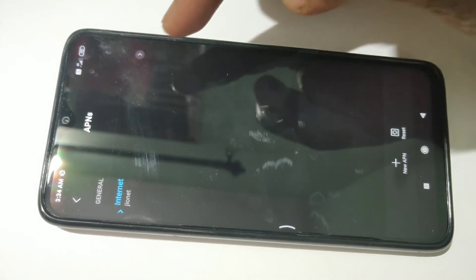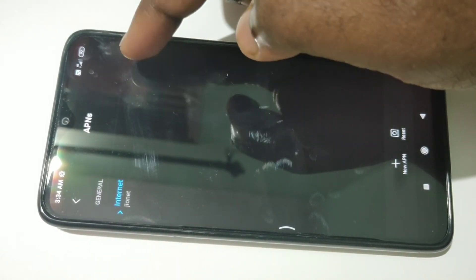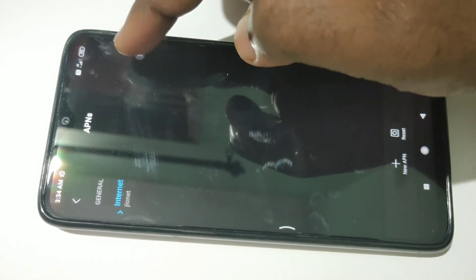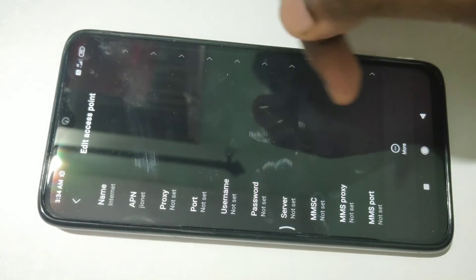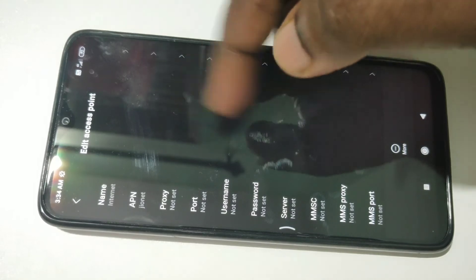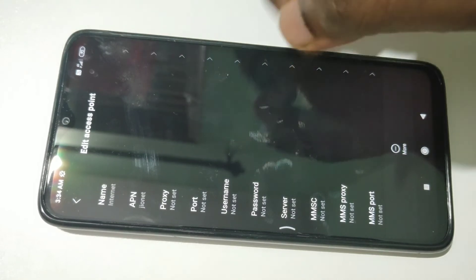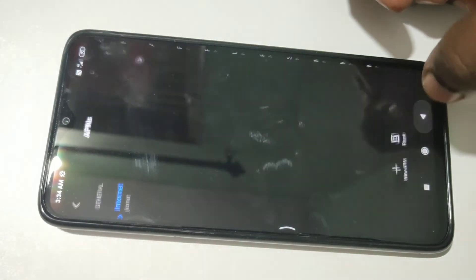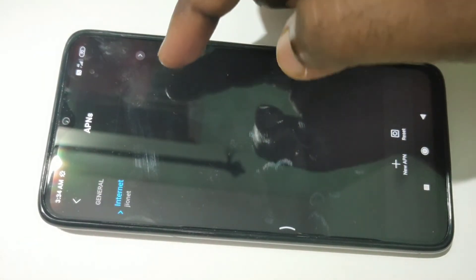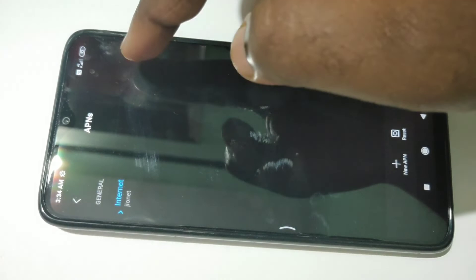Here you can see the APN setting. This is the APN setting which I am using and it is working. So if you want to reset it and recreate it, you can just delete it.